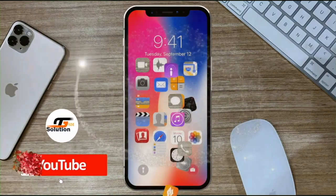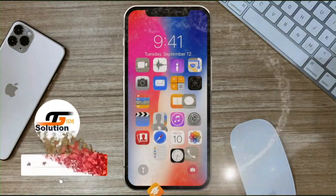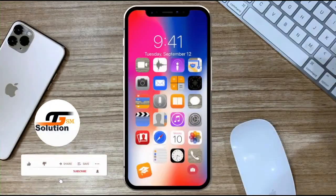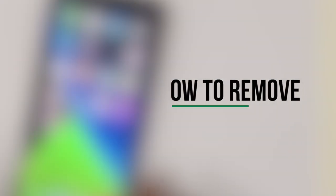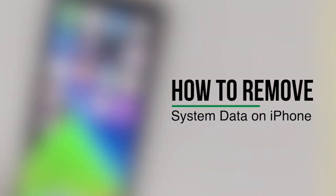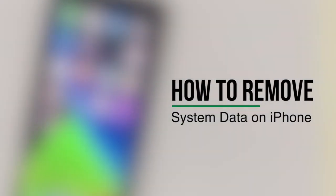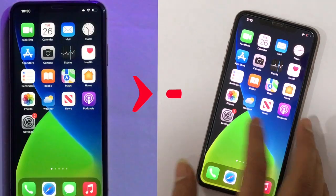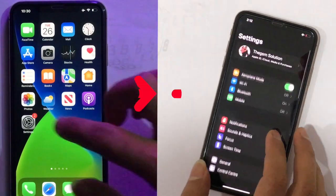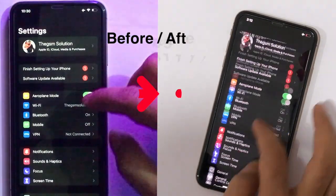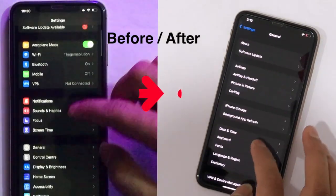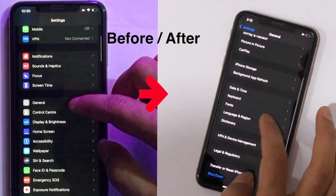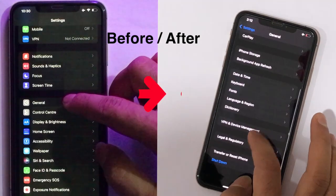Welcome back to the channel, the GSM Solution. In this video tutorial, we are going to share the master key points on how you can delete system data on your iPhone or iPad.